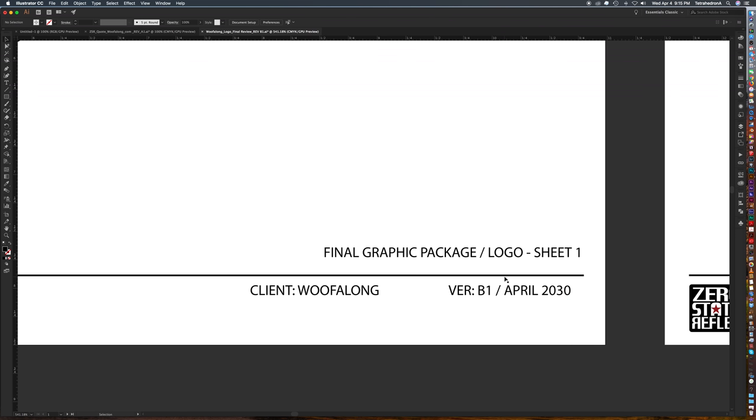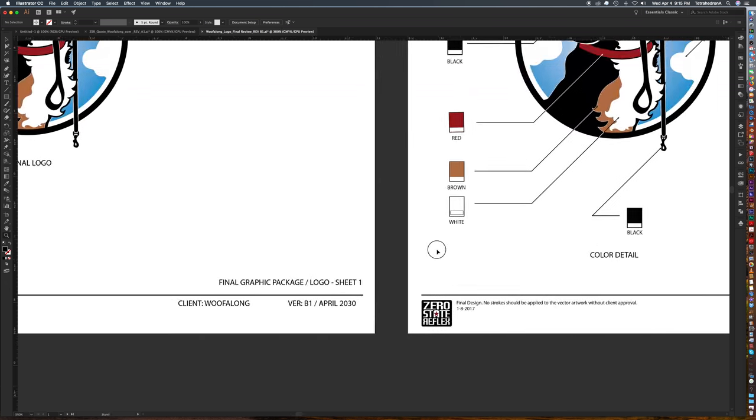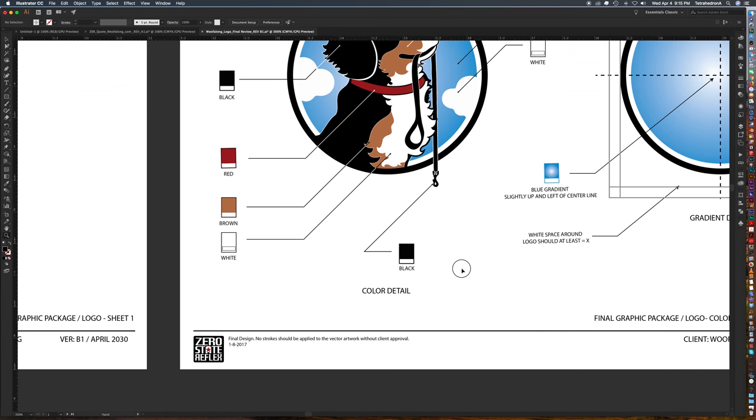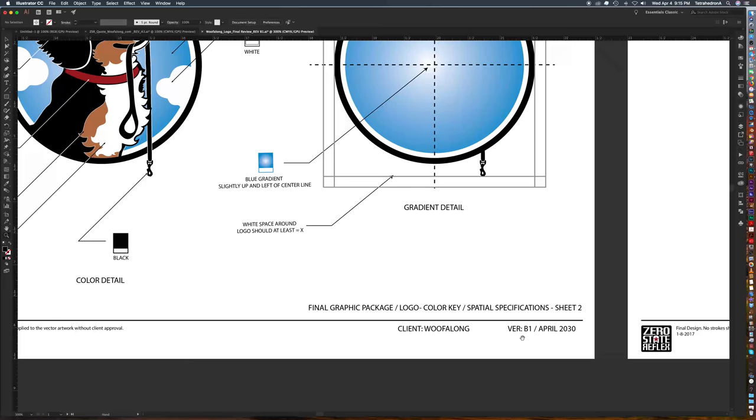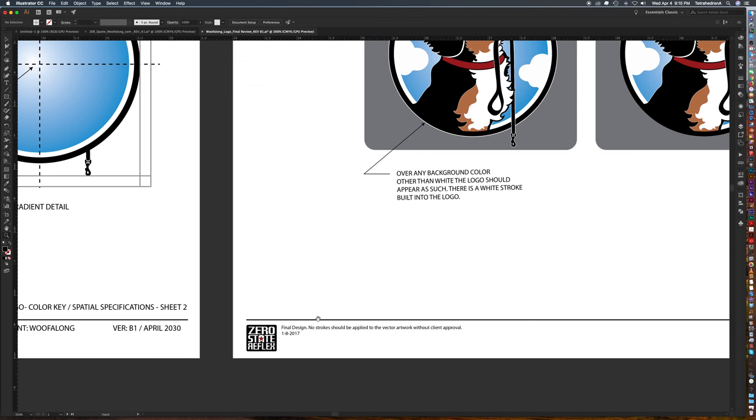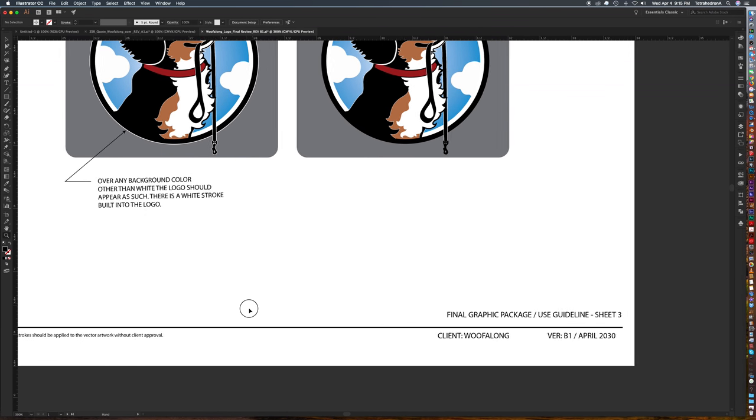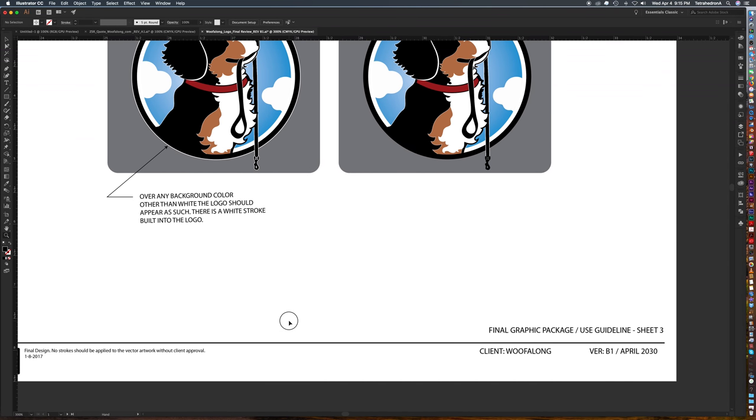All right so we're in 2030 everybody's floating in the air in little vats with their brains in it and of course we can see now on all three pages we are in April of 2030. Fantastic.